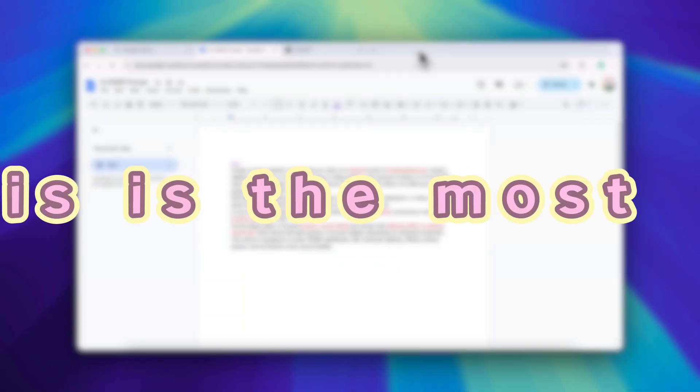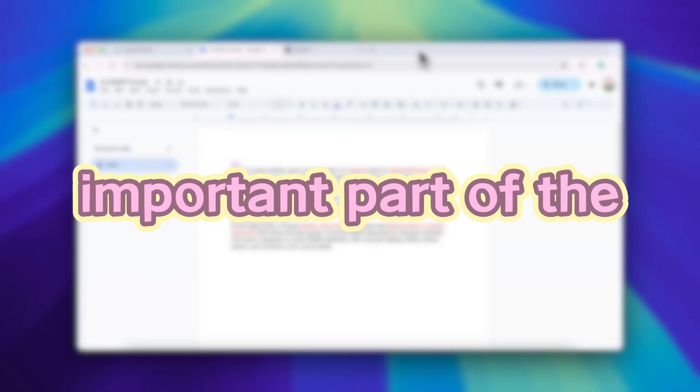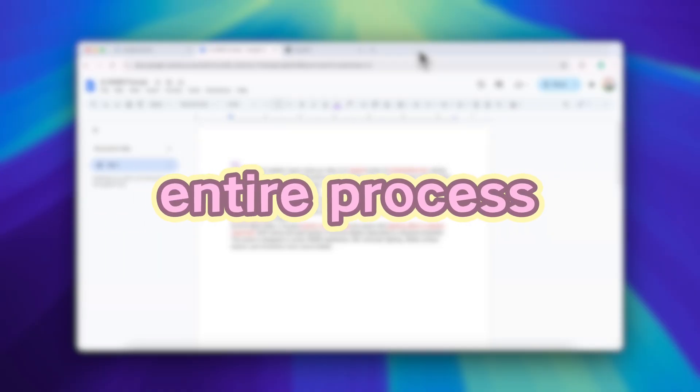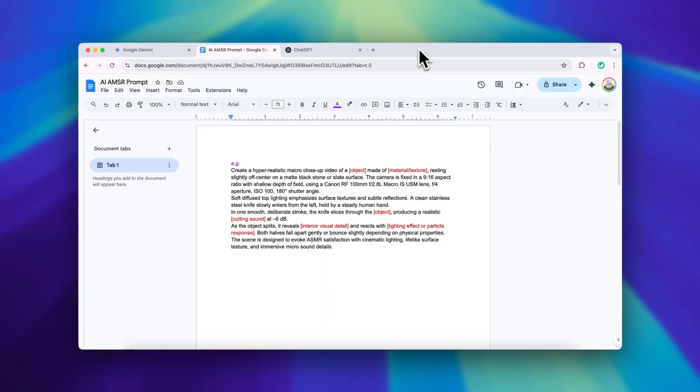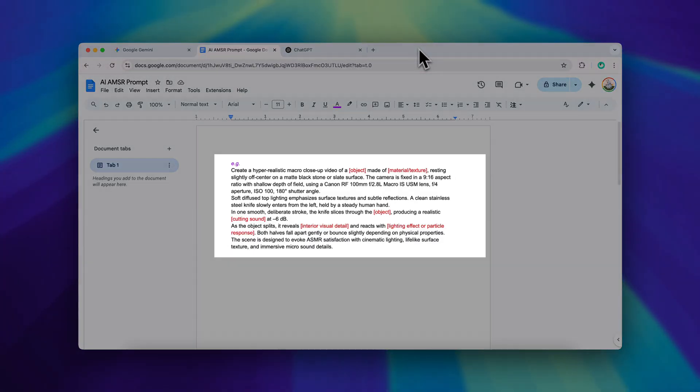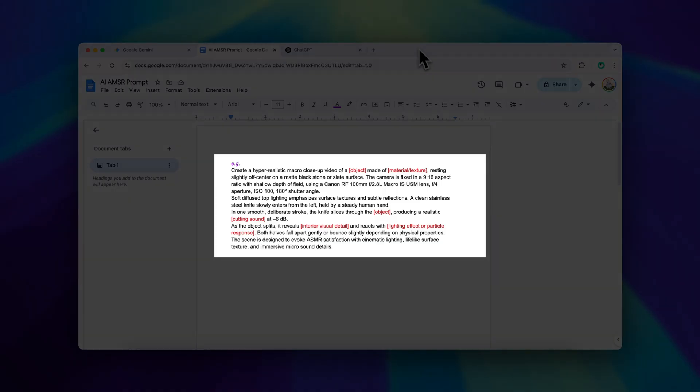Before we generate anything let's talk about the prompt. This is the most important part of the entire process. I've created a customizable prompt template and shared it in the description of this video below. You'll see the red highlighted parts. Those are the variables you can change.